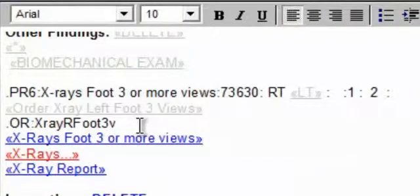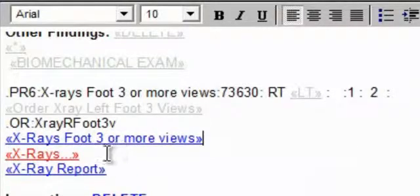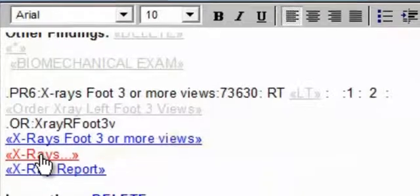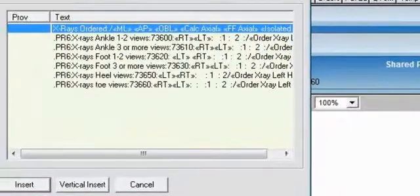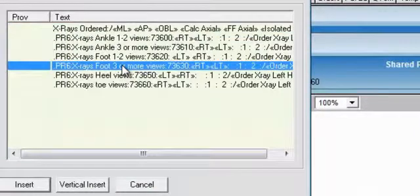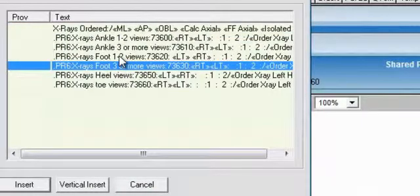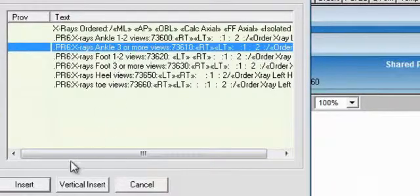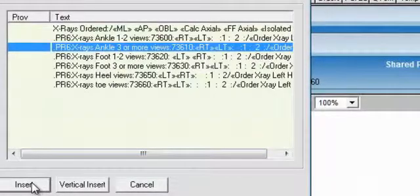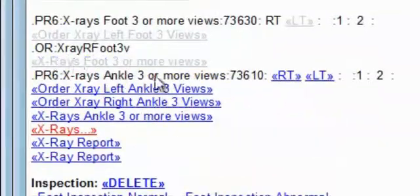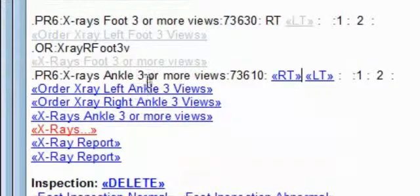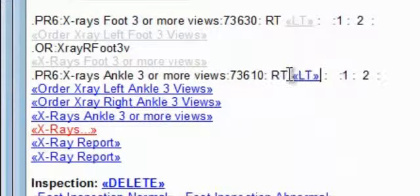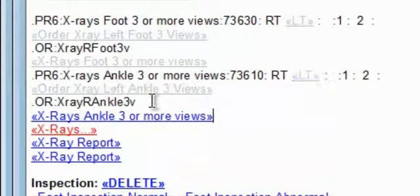It also has an order that I can generate and recursive quick text so that if I want to take more than just one type of view, I can easily add additional views such as ankle views by clicking on this pop-up quick text and inserting it. And here I can once again specify which extremity and place an order.